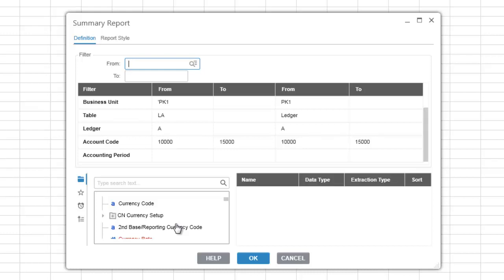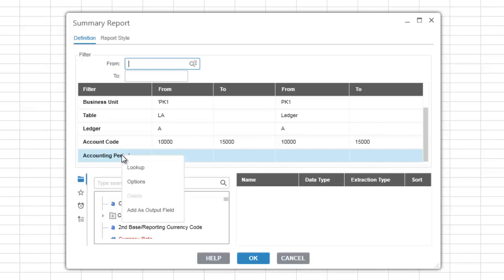You can also add items directly from the filter list to the output list by right-clicking on the item and selecting add as output field.